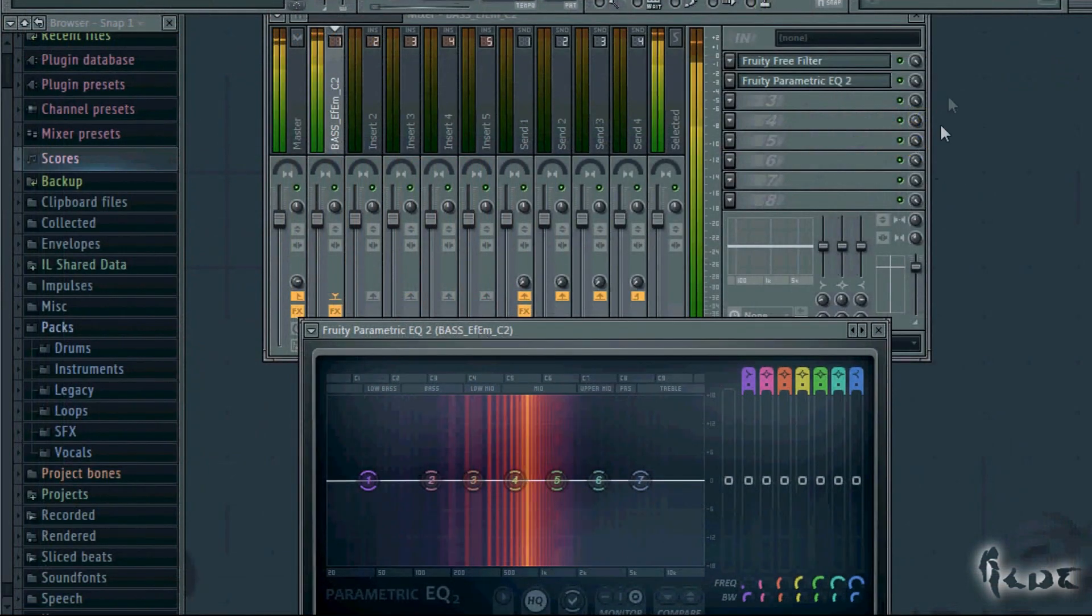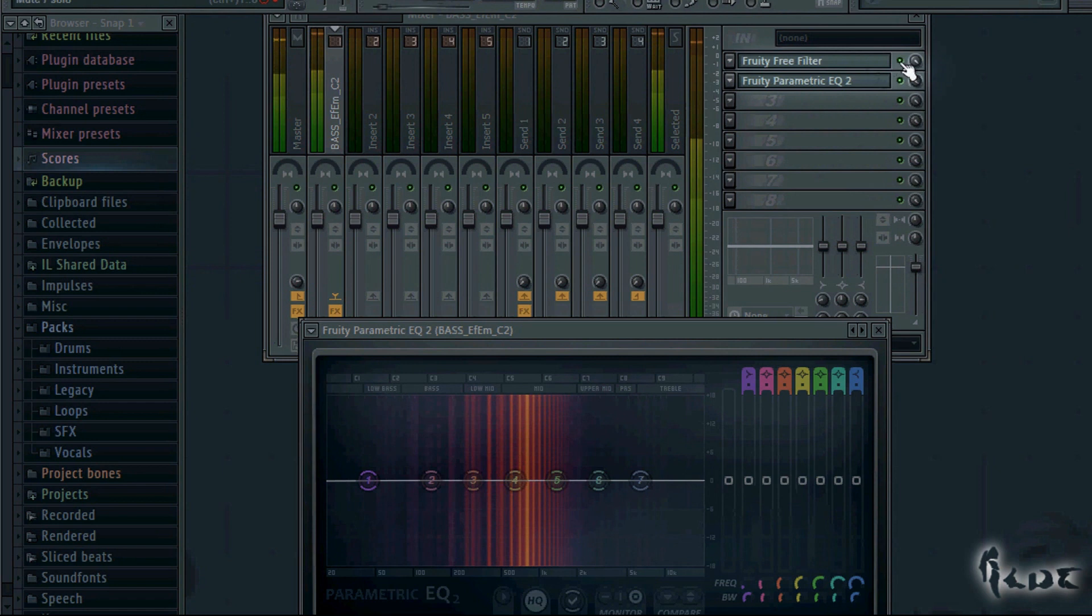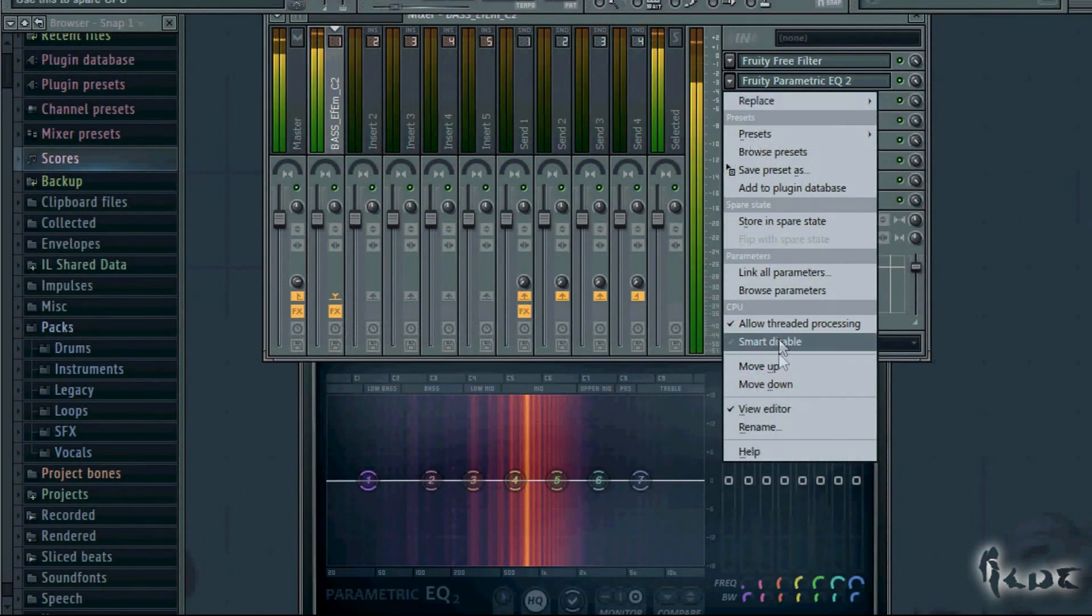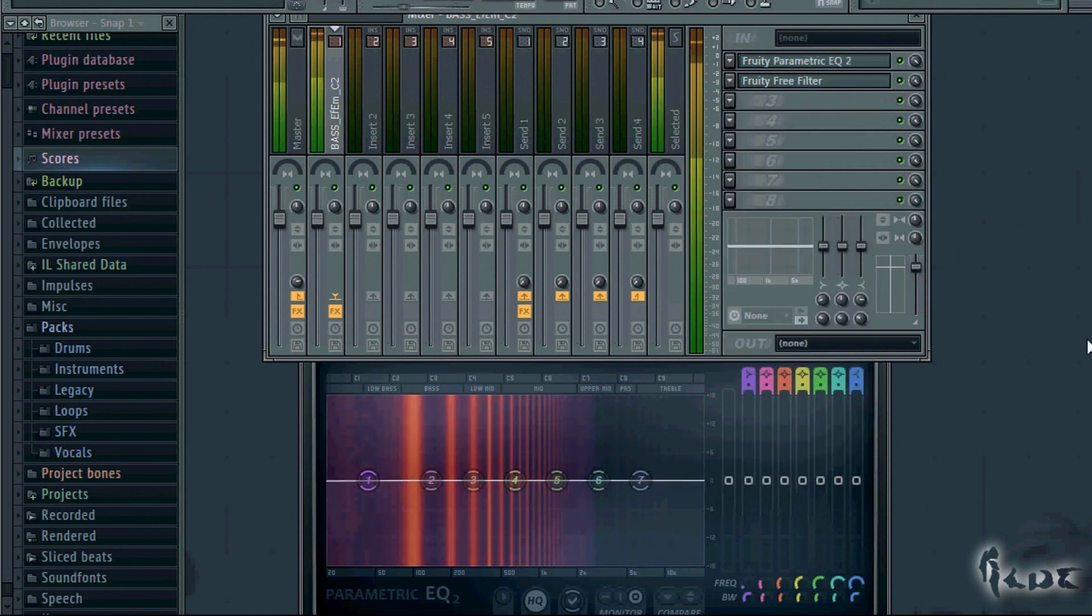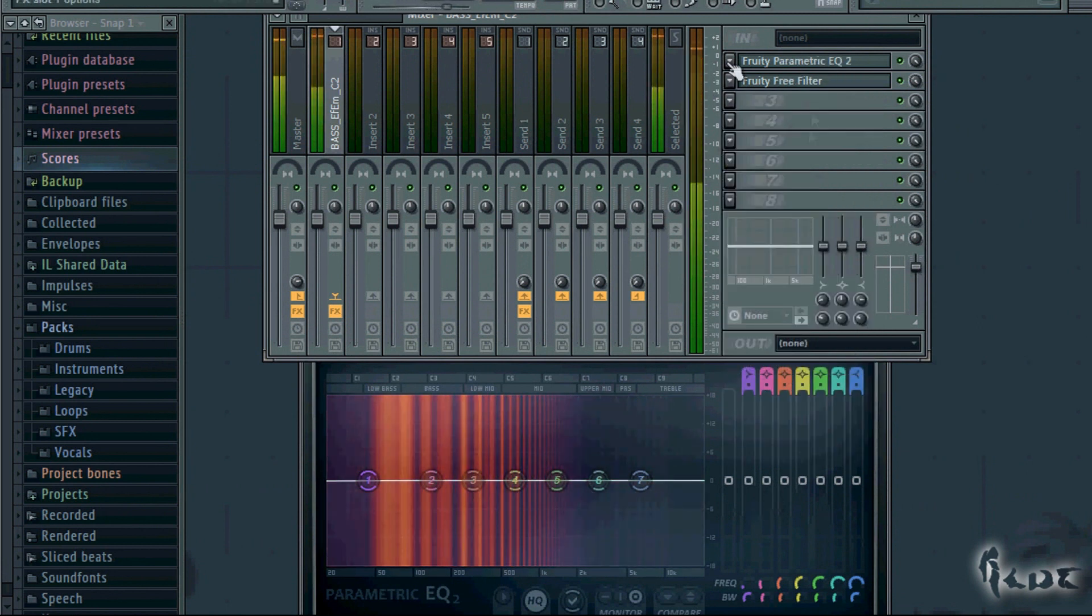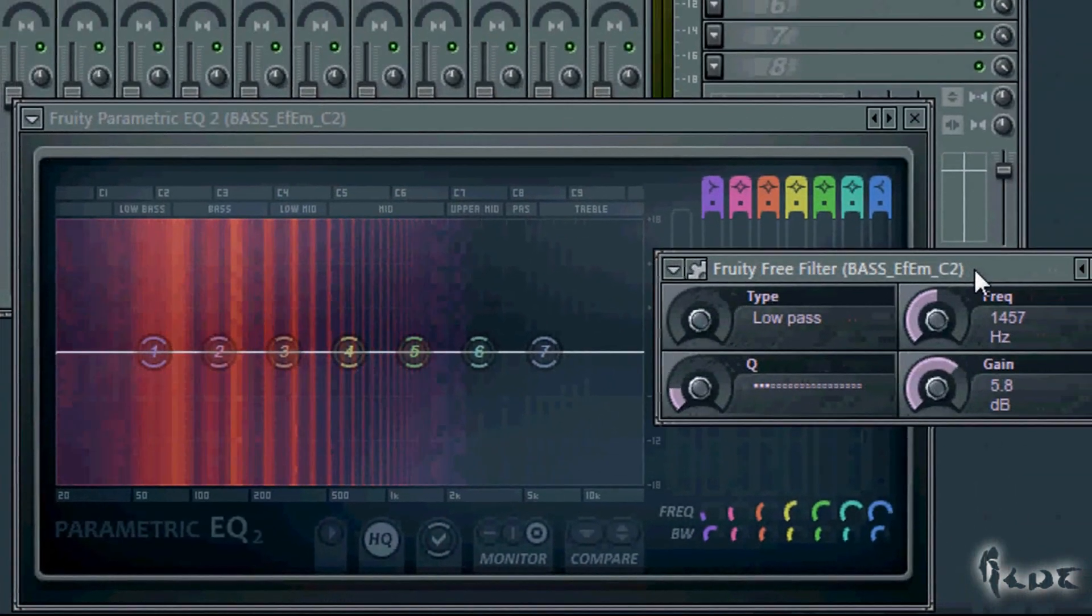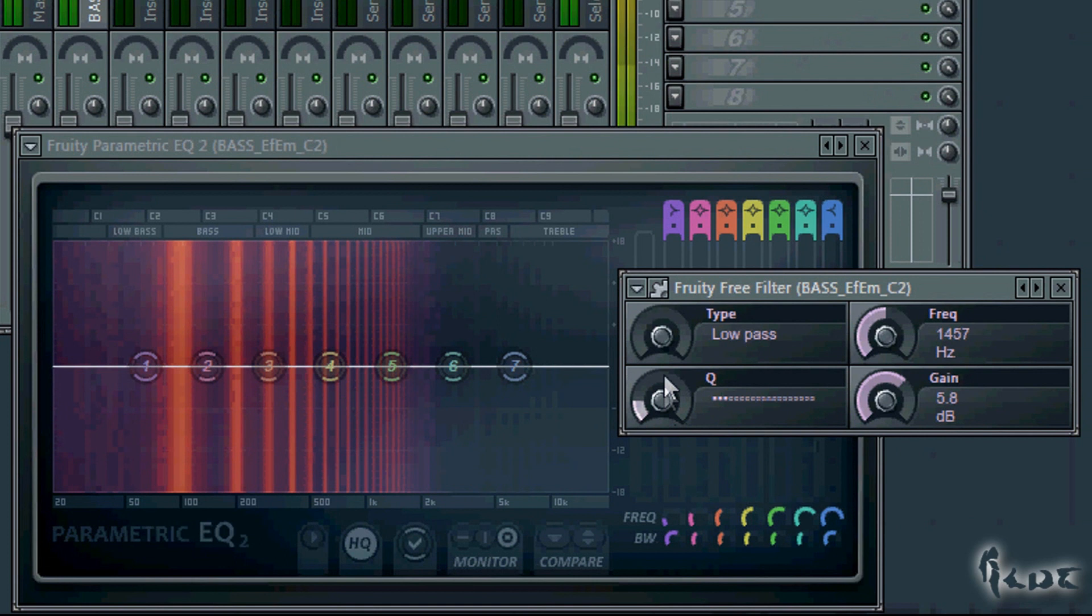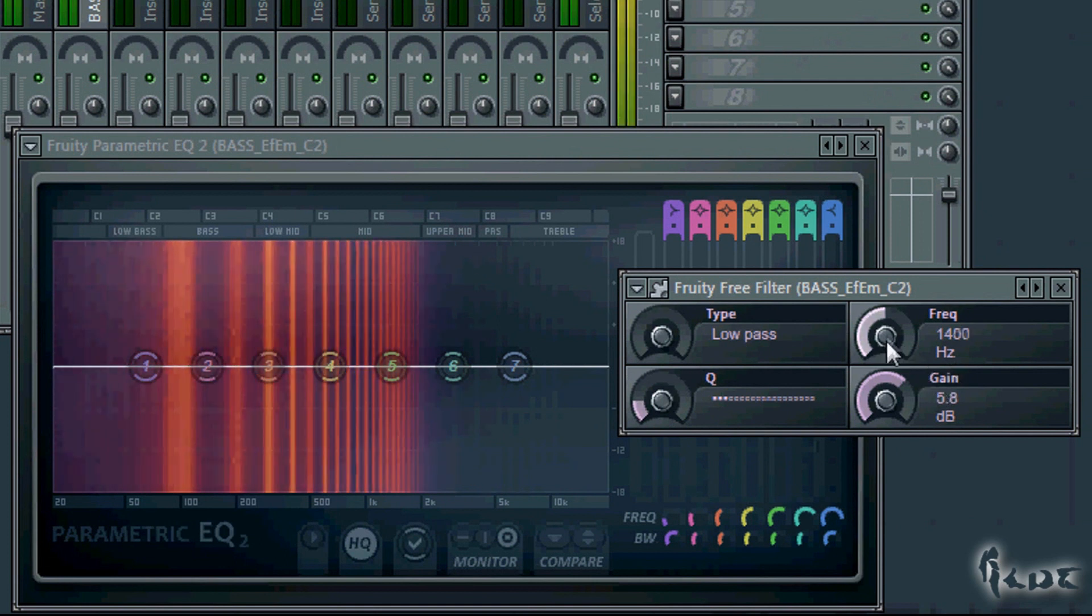The spectrum shown is the output if this window is put in the last field in the insert. Otherwise you risk seeing the spectrum of the channel that doesn't have all effects added. Go back to the Fruity Free Filter and, in type, choose the same kind of filter.